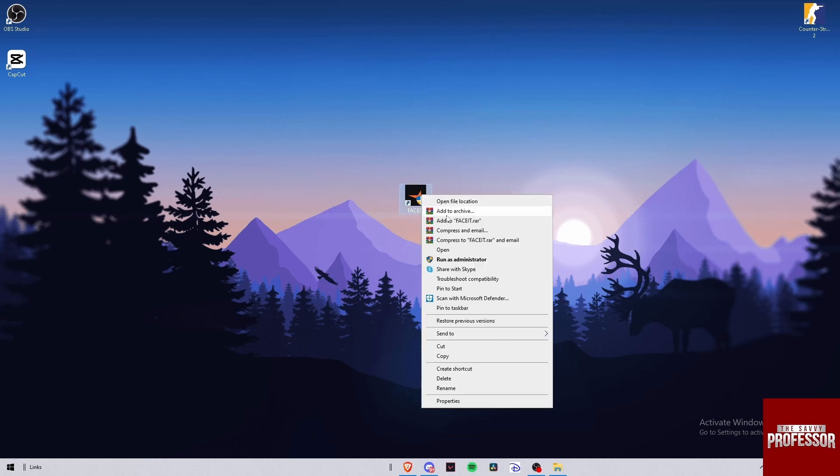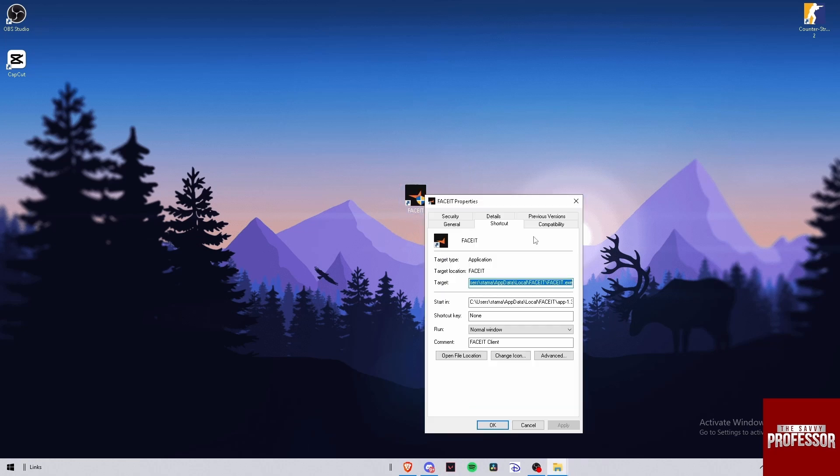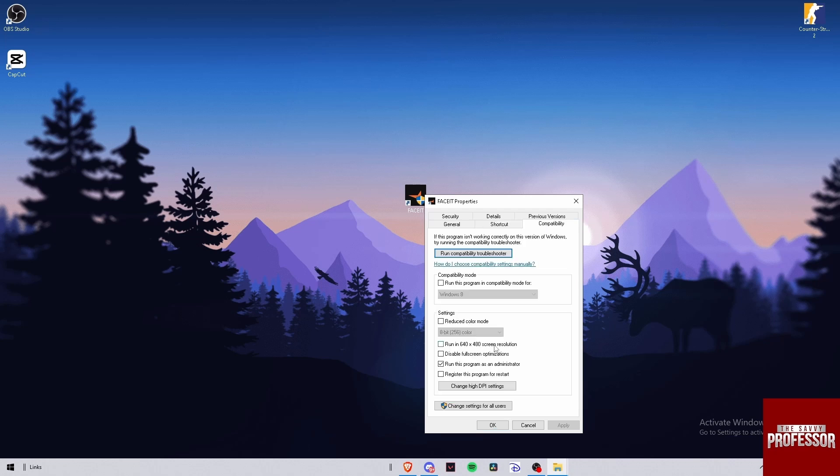I'm gonna right click on it, go down here to Properties, go to Compatibility, and click on it.